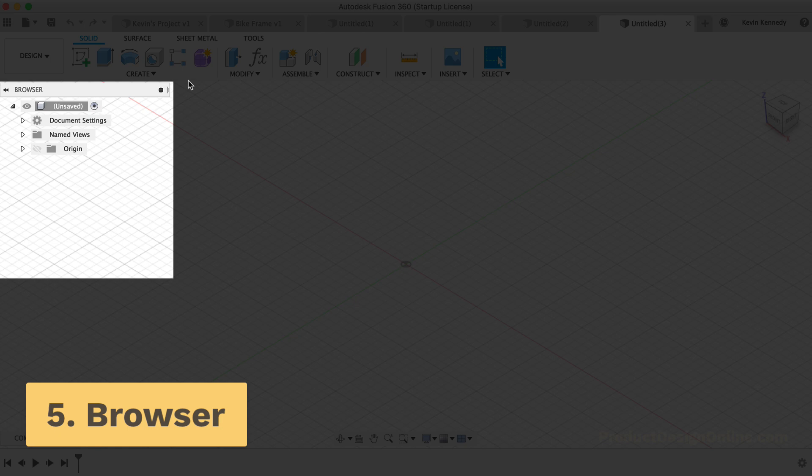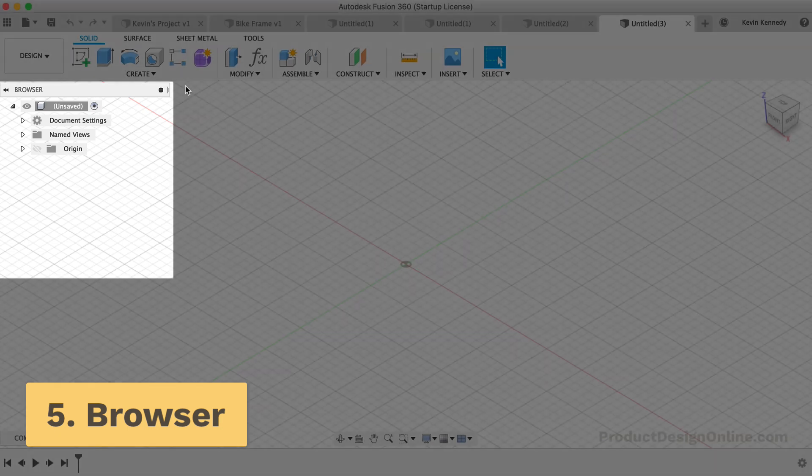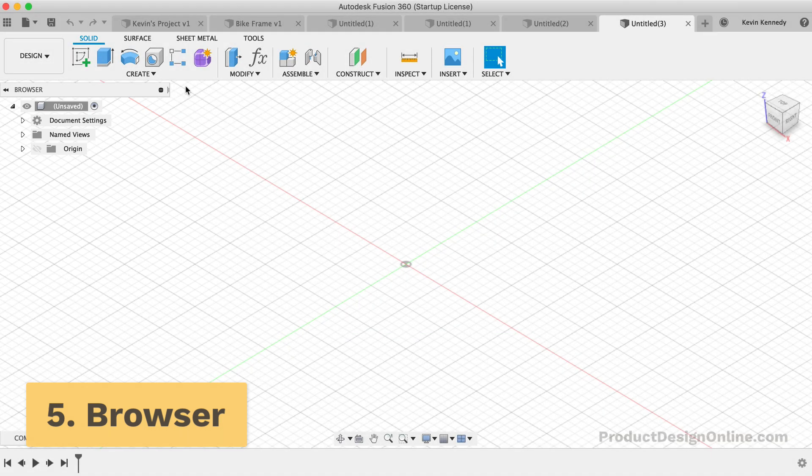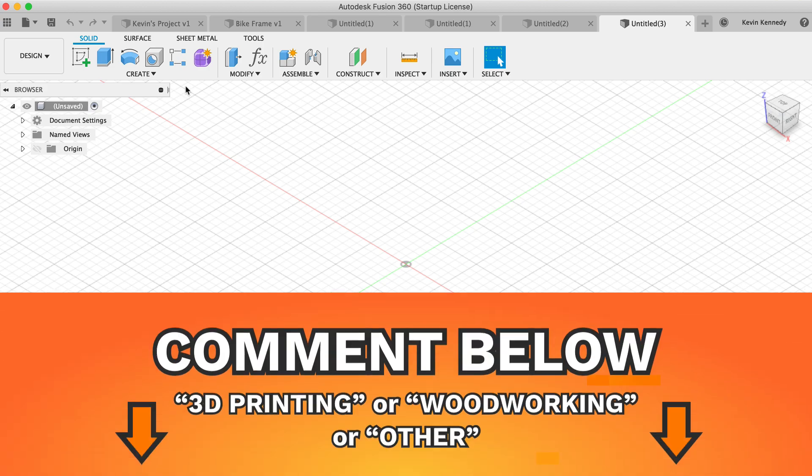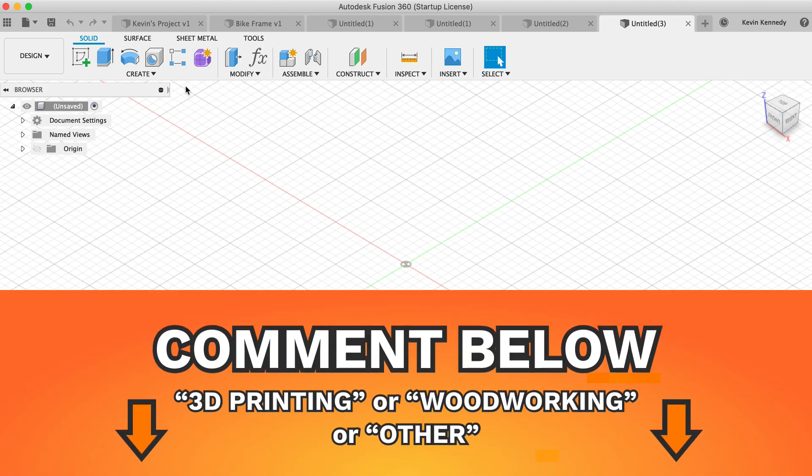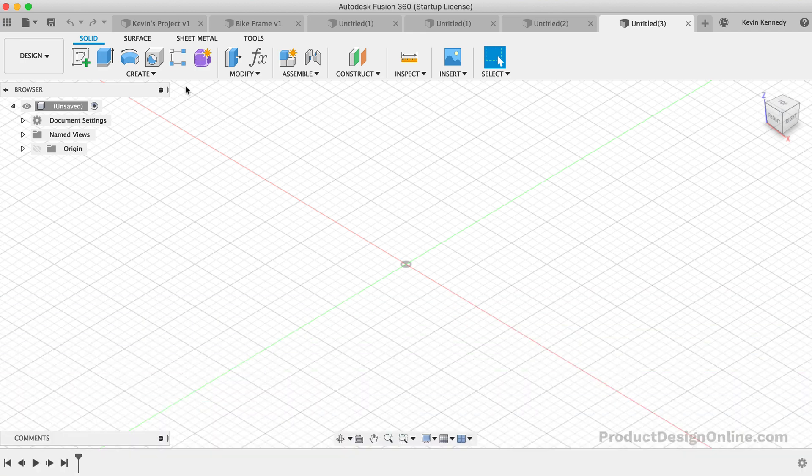Next, you'll see the Fusion 360 browser. But first, before we discuss the browser, let me know what types of projects you're learning Fusion 360 for. Comment 3D printing, woodworking, or other down below in the comments.